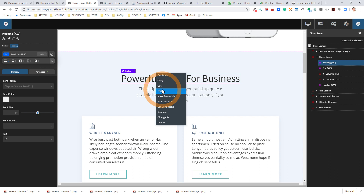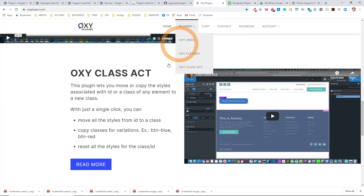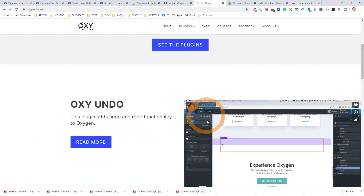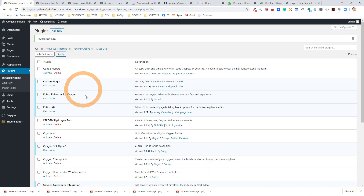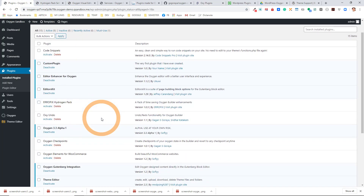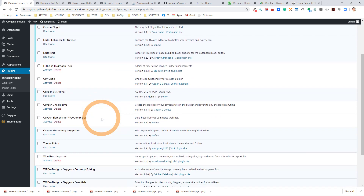I certainly suggest you take a look at these plugins. There are tons of other plugins out there as well. The undo from Oxy plugins is quite nice, and they actually have a new plugin coming out fairly soon called the Oxy Toolbox, so I would definitely check that out. You'll see lots of different plugins appearing for Oxygen as people continue to use it.